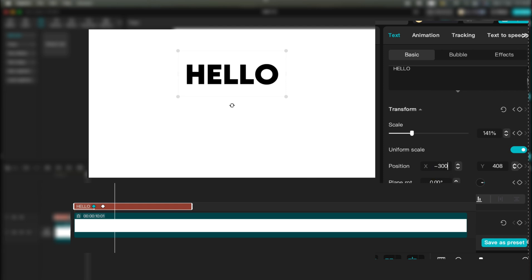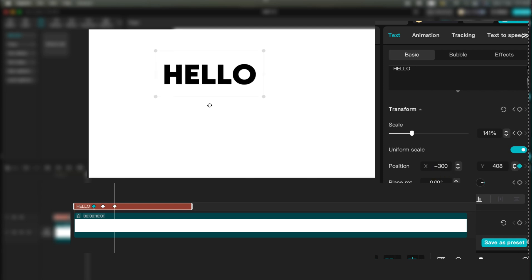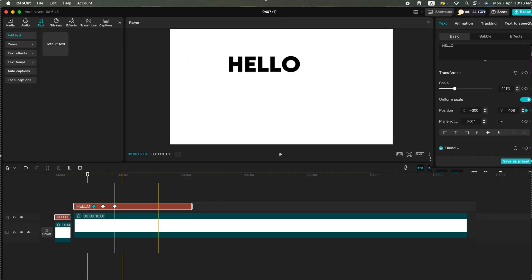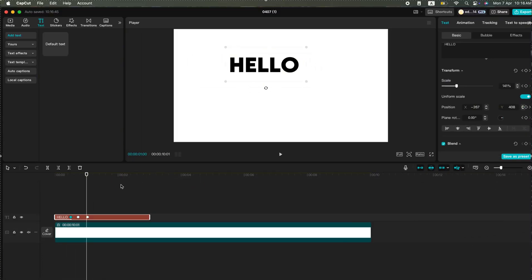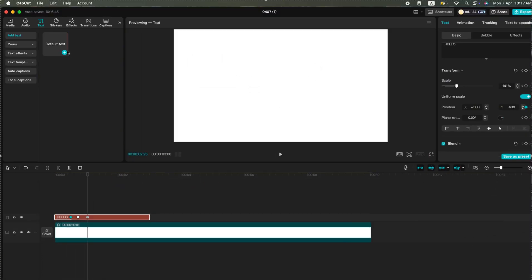If you're new to keyframing, I've already uploaded a video explaining it — check it out in the description. Next, add another text layer.